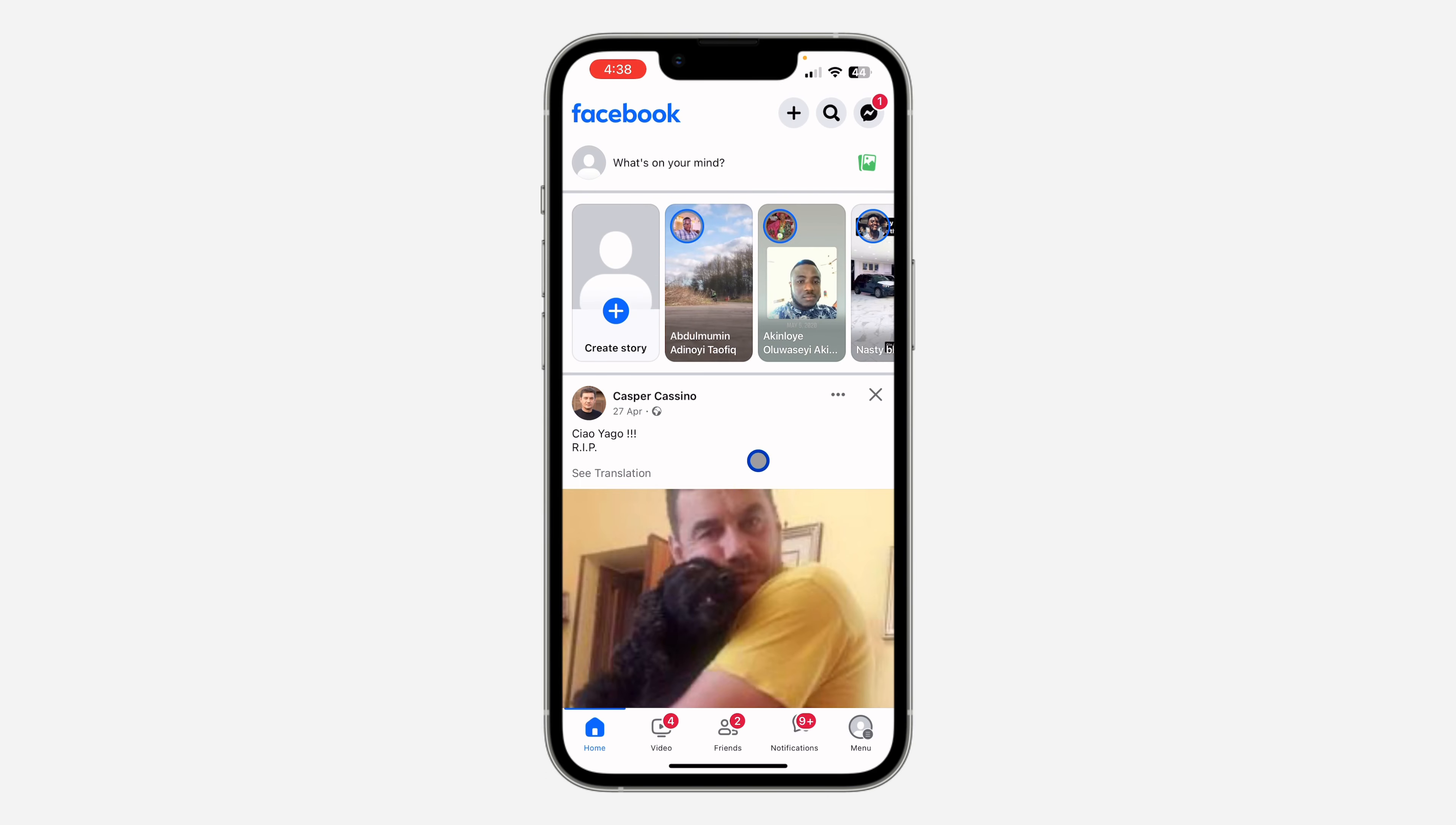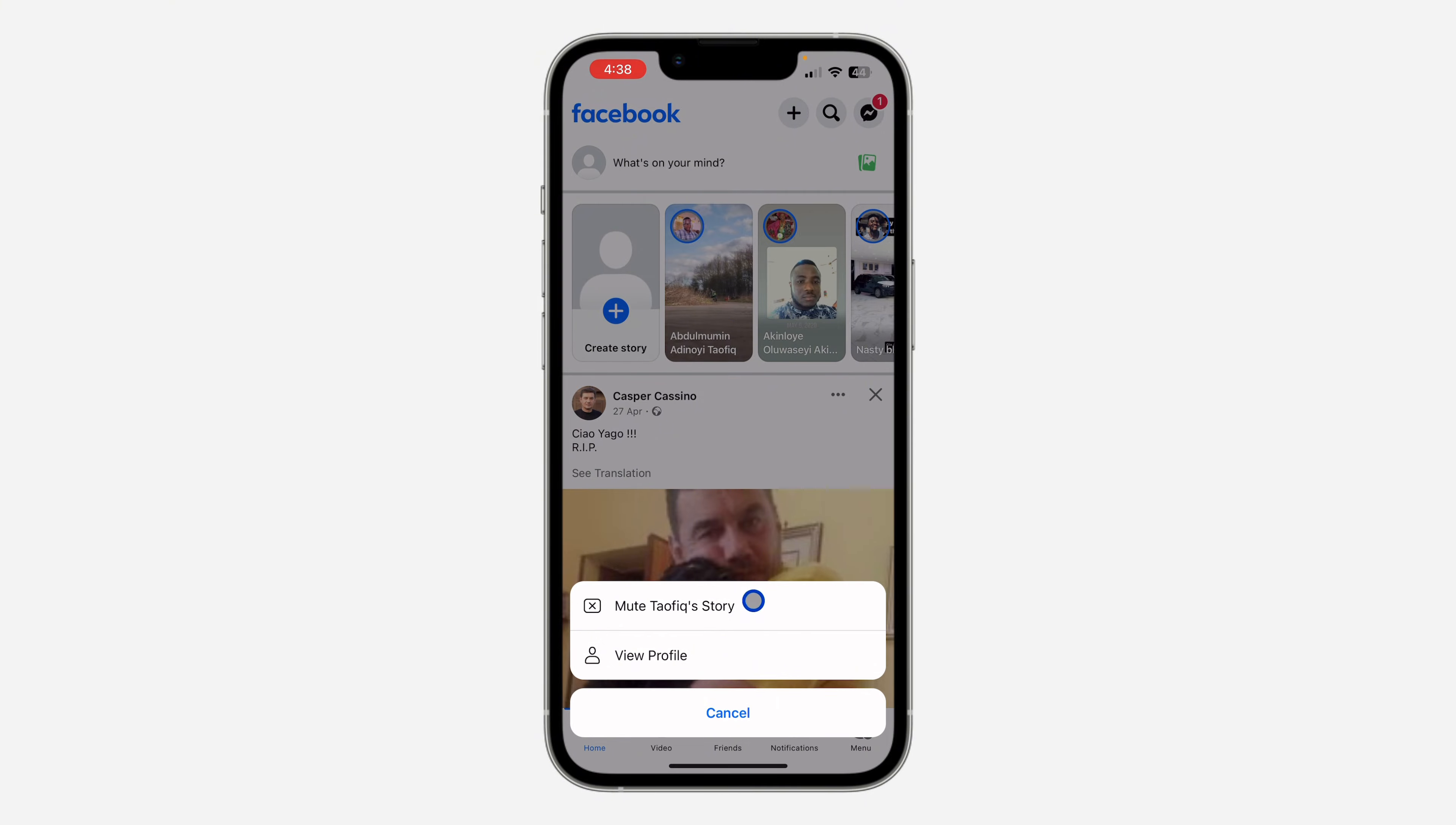To mute a story, it's very easy - just open your Facebook app, long-click on the story, and click on mute.